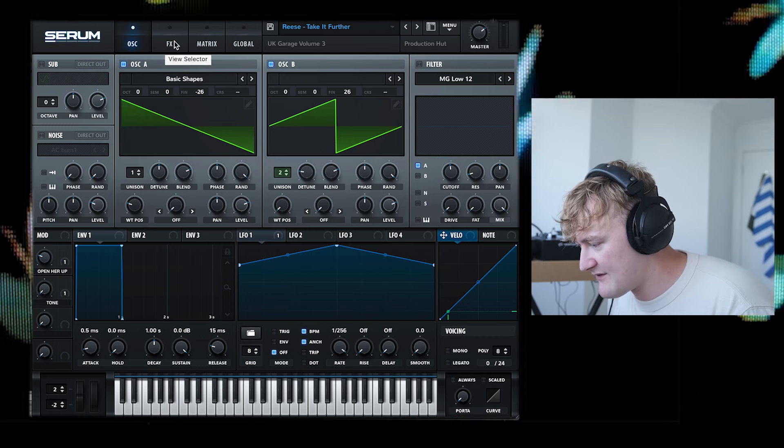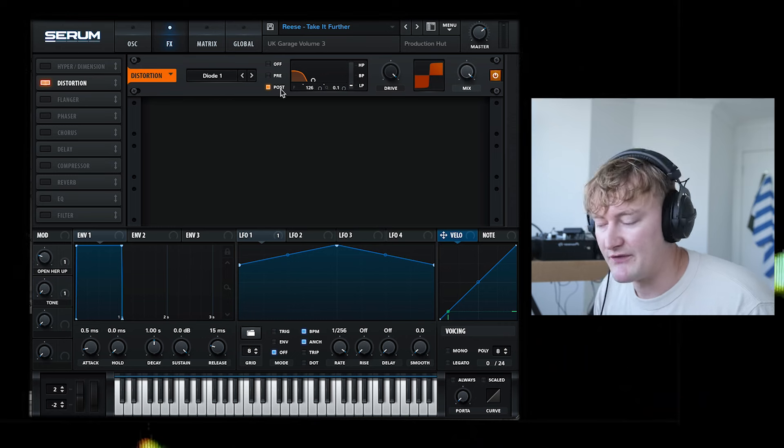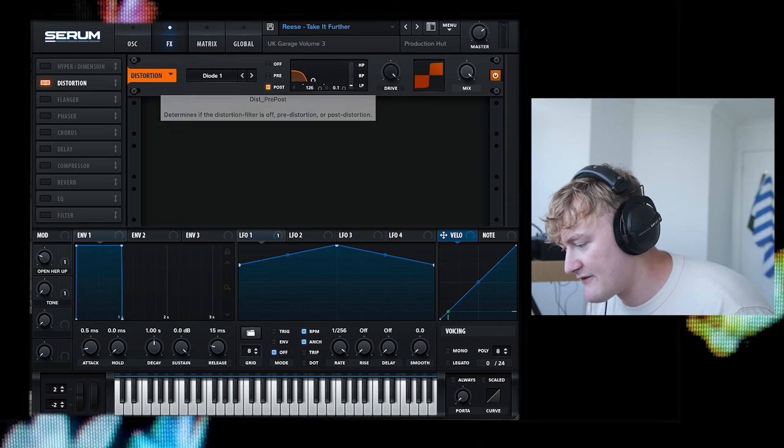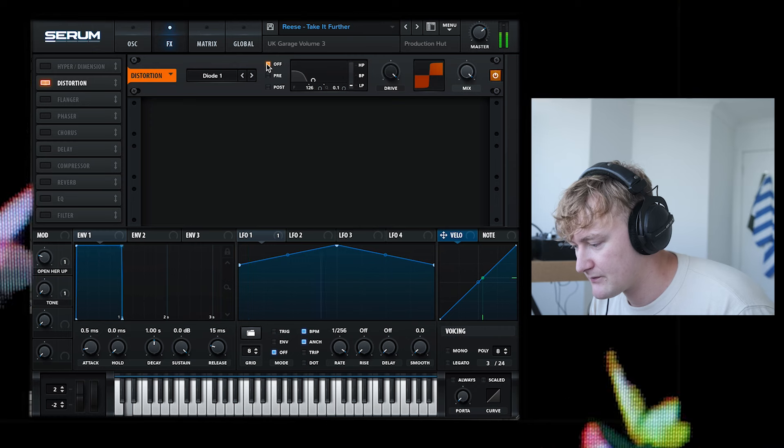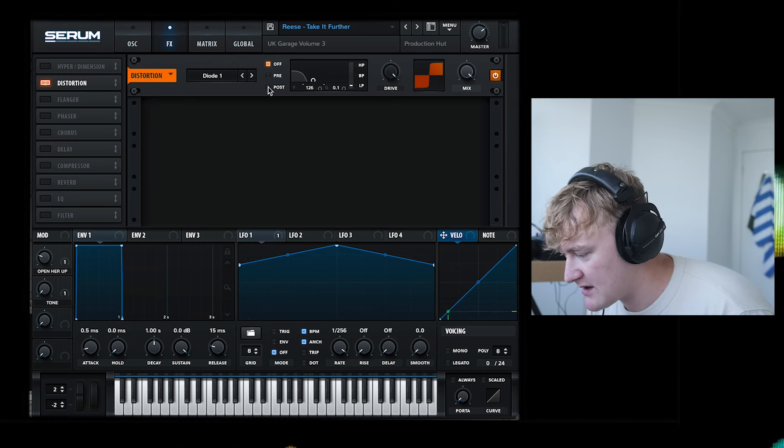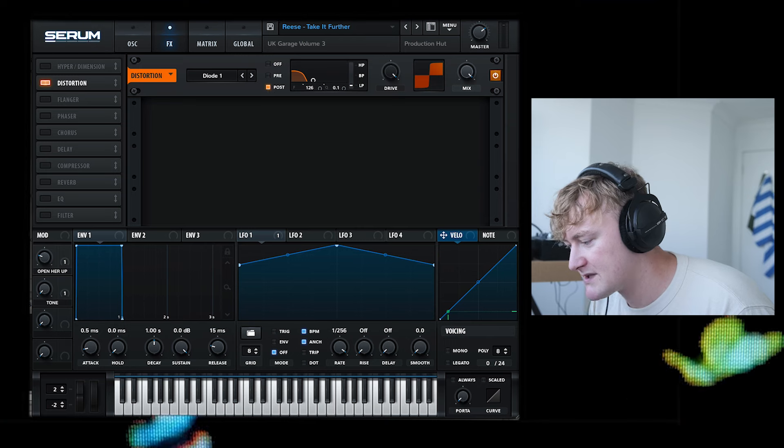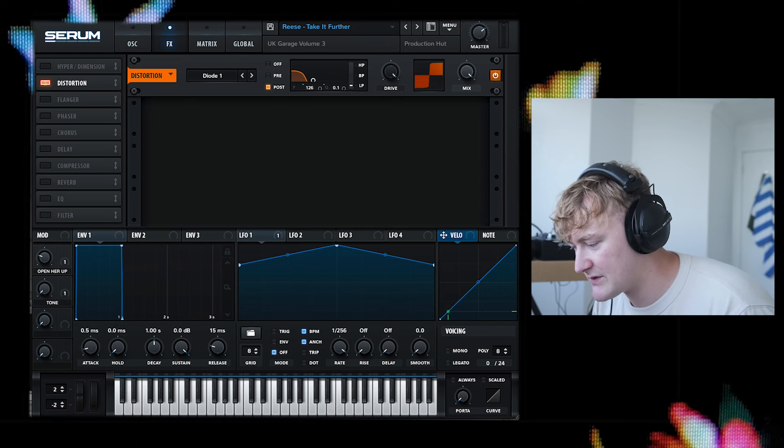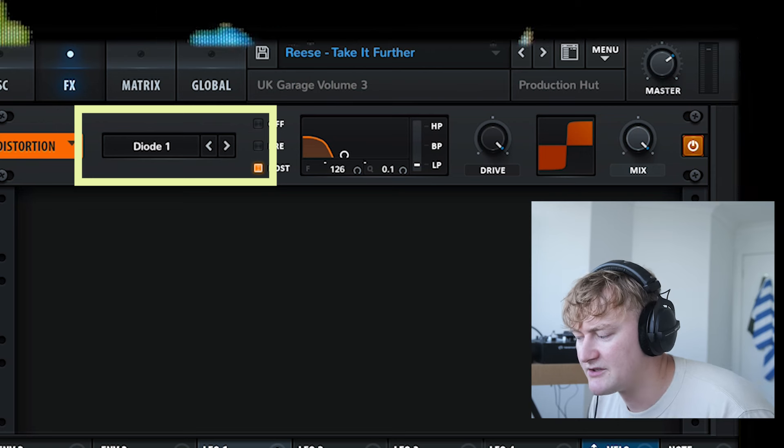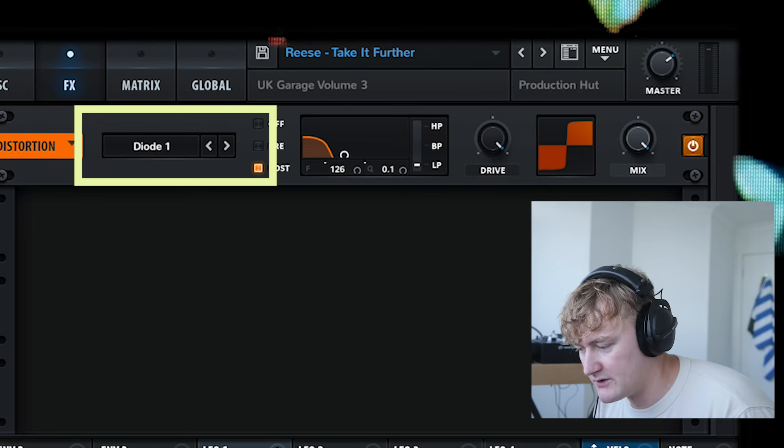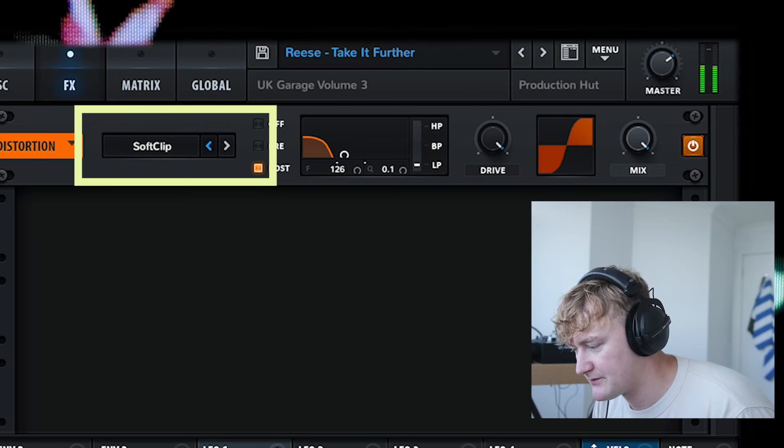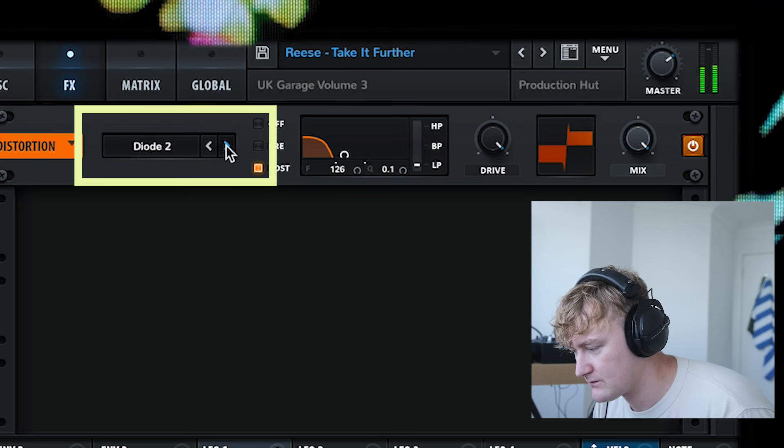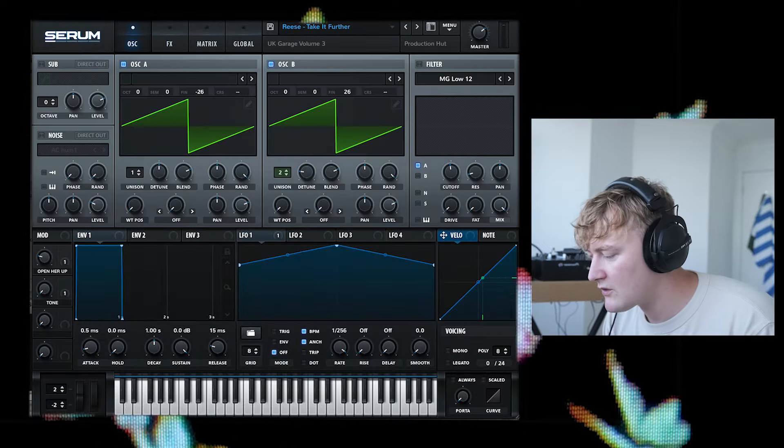If we have a look on the effects, we've got this distortion. So we're actually using the filter from this distortion. If I put it on off mode, then it'll be off. Rest in peace, headphone users. But if you put it in post, you can cut out all the frequencies. I've selected the diode one and put the drive all the way up to 100%. You can also go through and change the different distortion types.